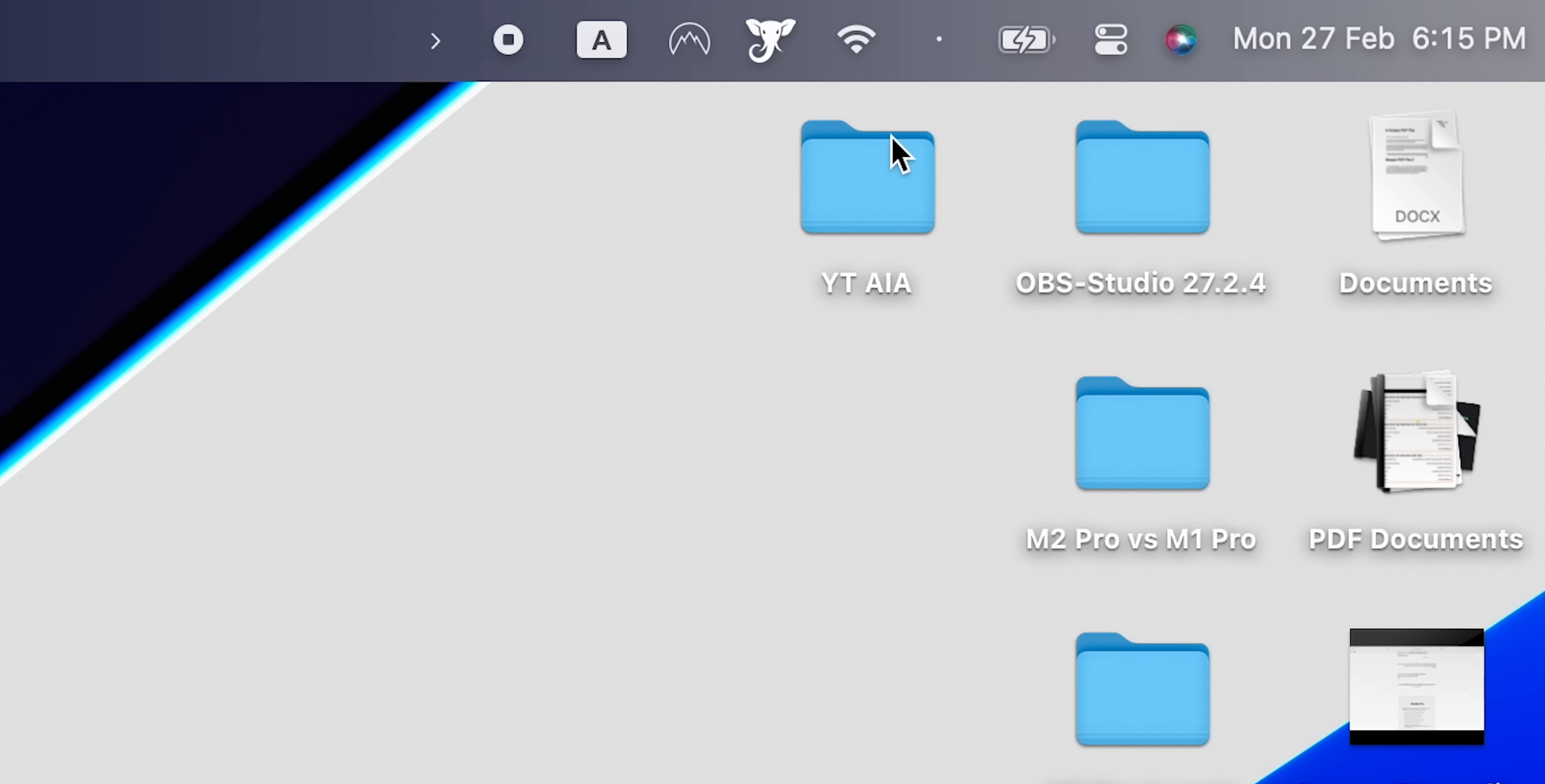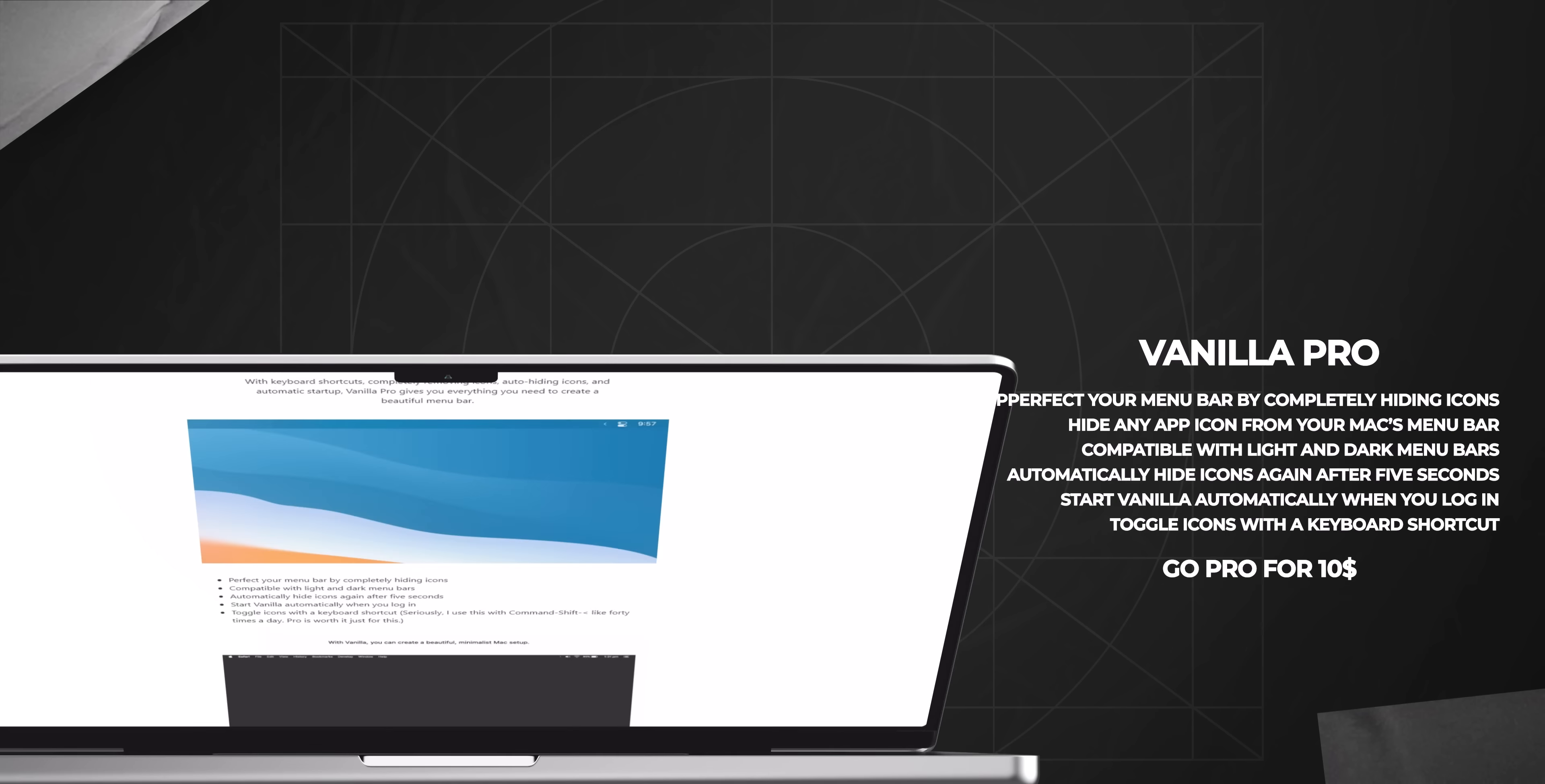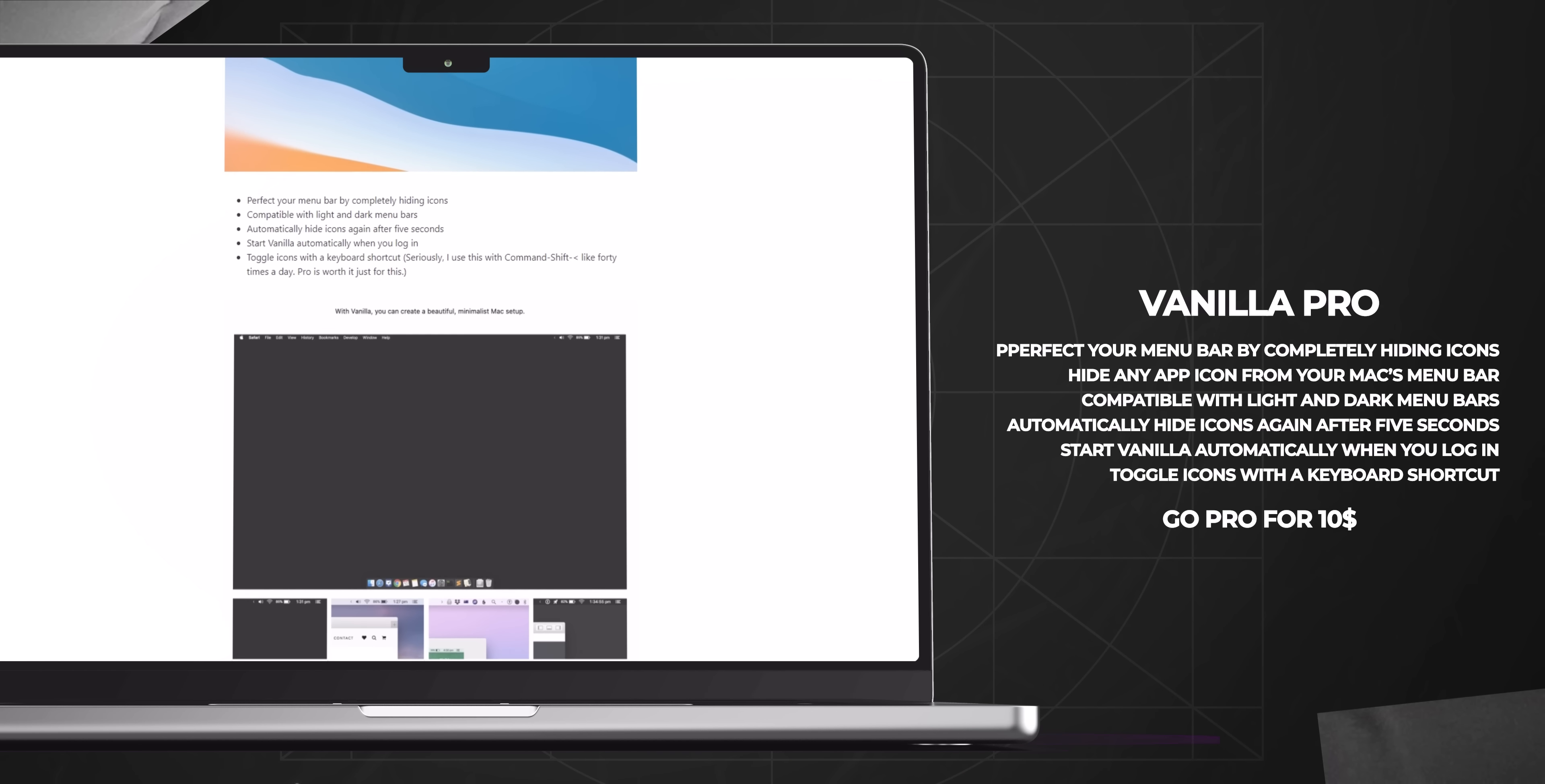Don't worry, you can quickly unhide them whenever you need to access them. As a bit of a perfectionist when it comes to my workspace, I really appreciate how much cleaner my menu bar looks with Vanilla. It's just one less thing for me to worry about when I'm trying to focus on my work. Trust me, once you start using Vanilla, you won't know how you ever lived without it. The app itself is free, but there is a paid version that has a couple of extra features, but for me, a free version is more than enough.